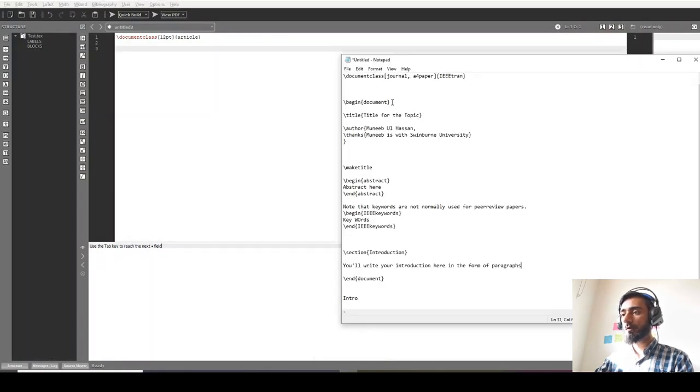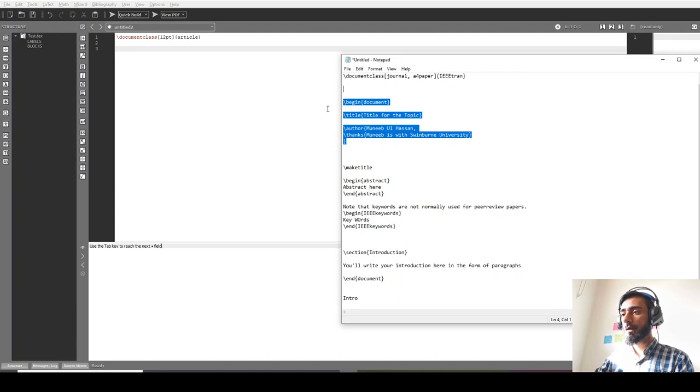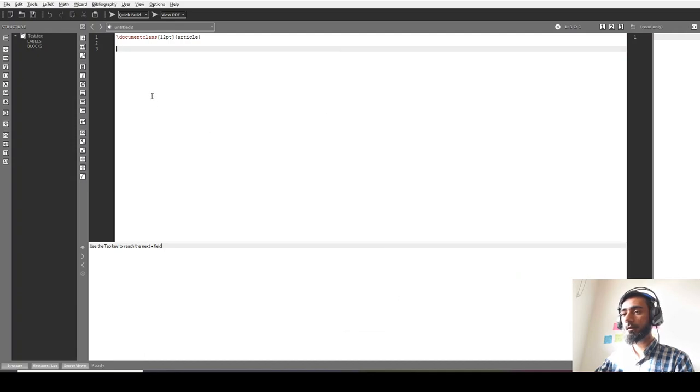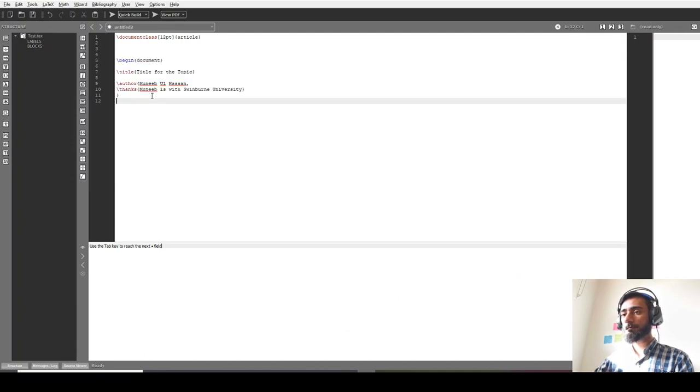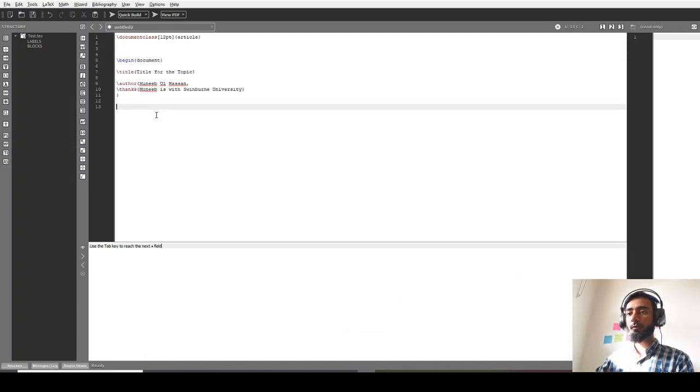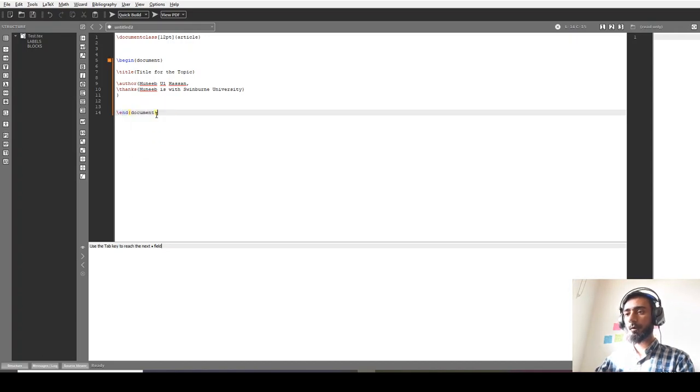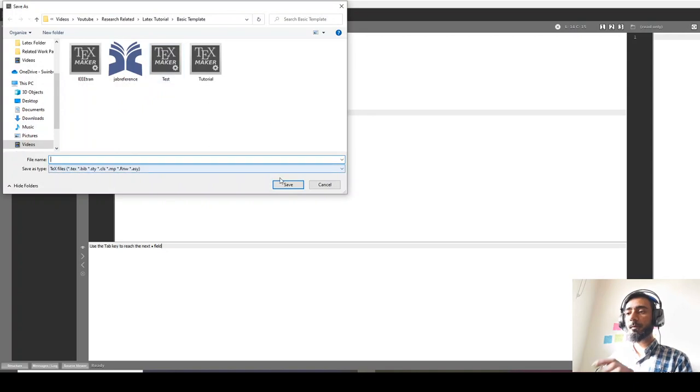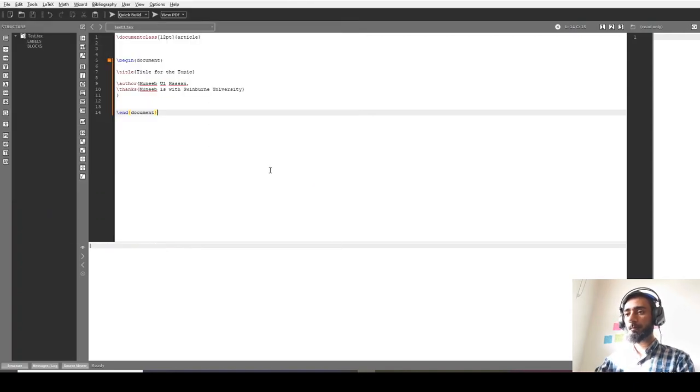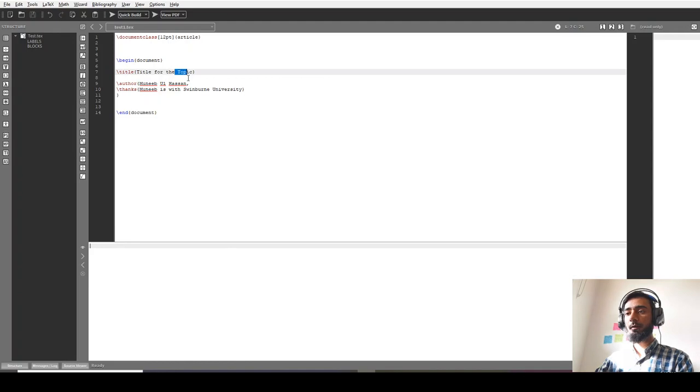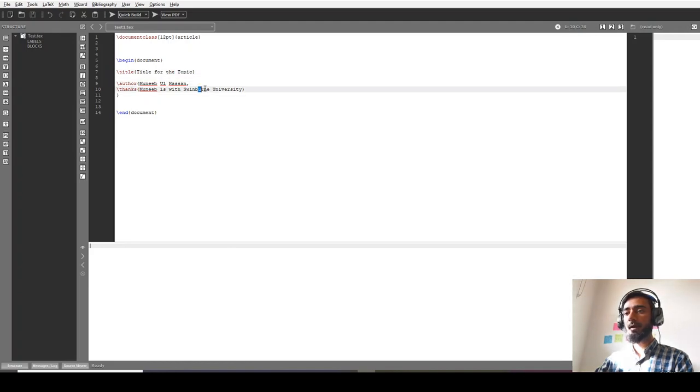You can just begin document and add the title. You have to enter 'end document' as well. So this will create a basic title. I have to say this: 'first test one' - this is the title - and then this is the author and this is the affiliation of the author.